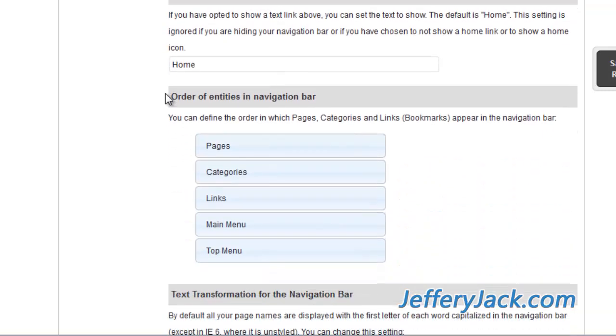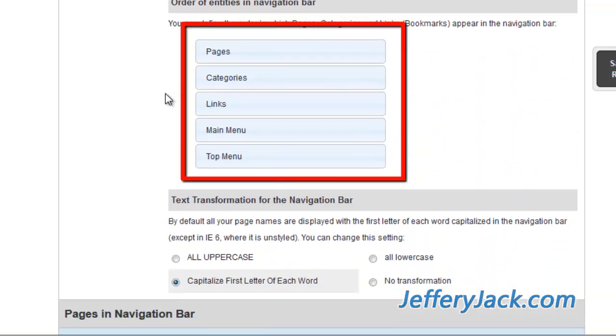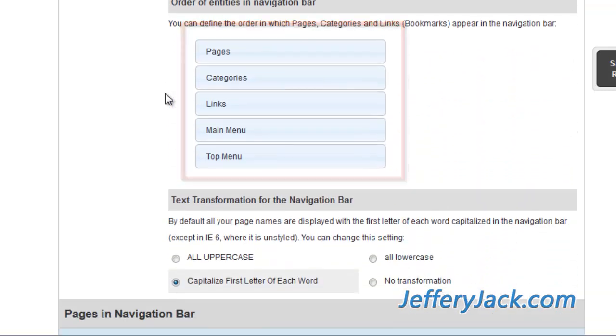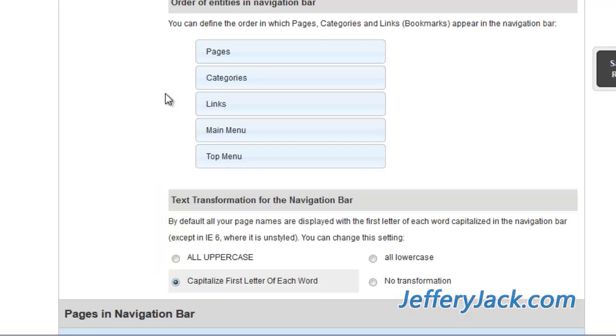The order of entries on the navigation bar can be adjusted here. And here you can make some basic modifications to the way that fonts are displayed in the navigation bar.